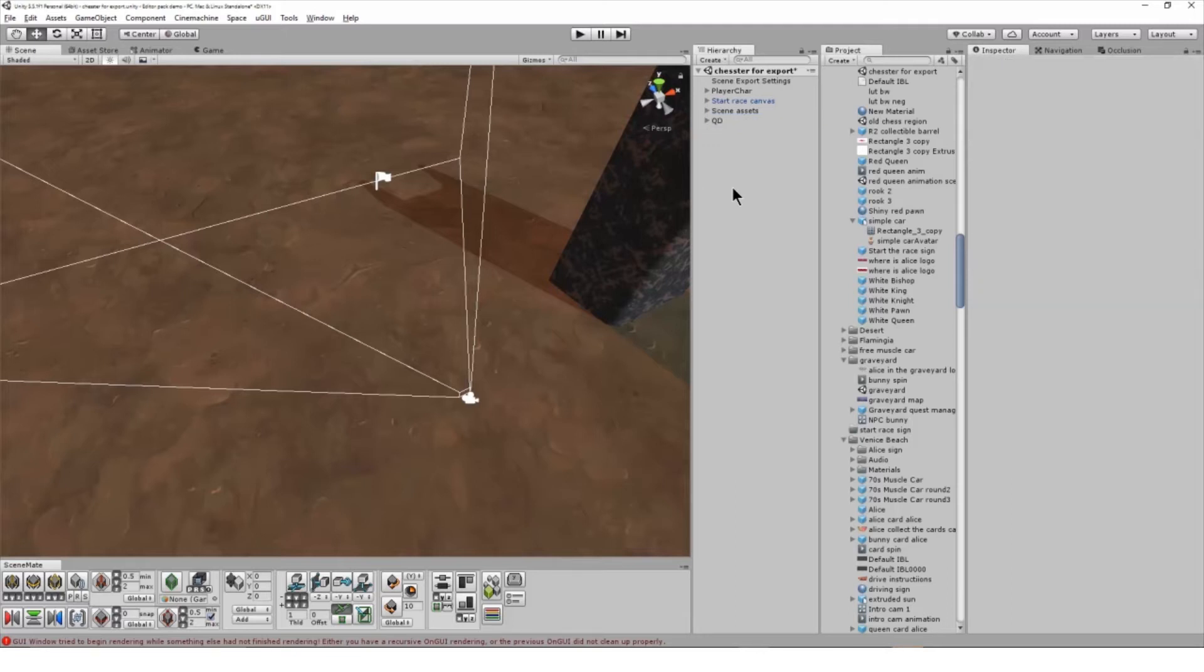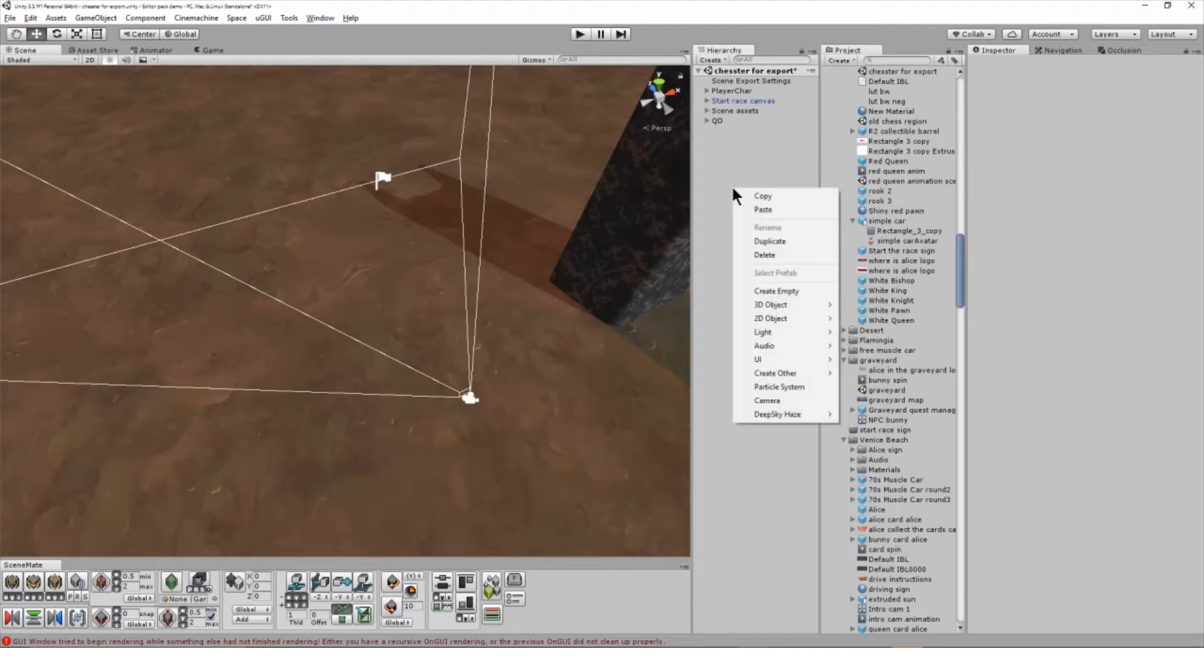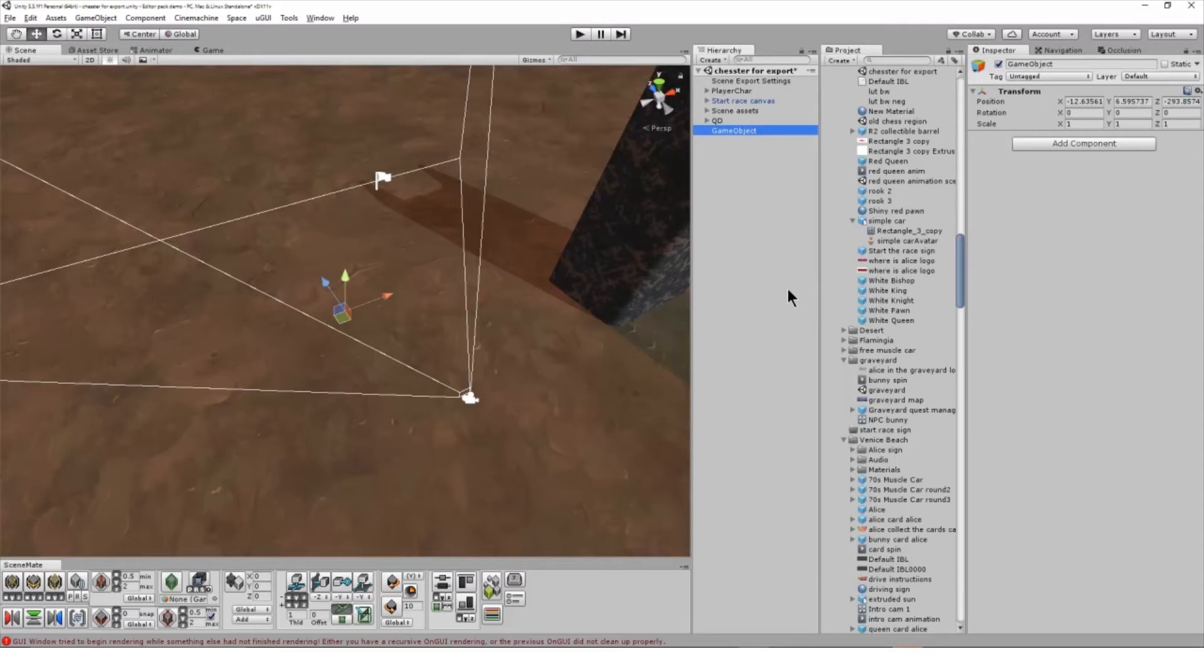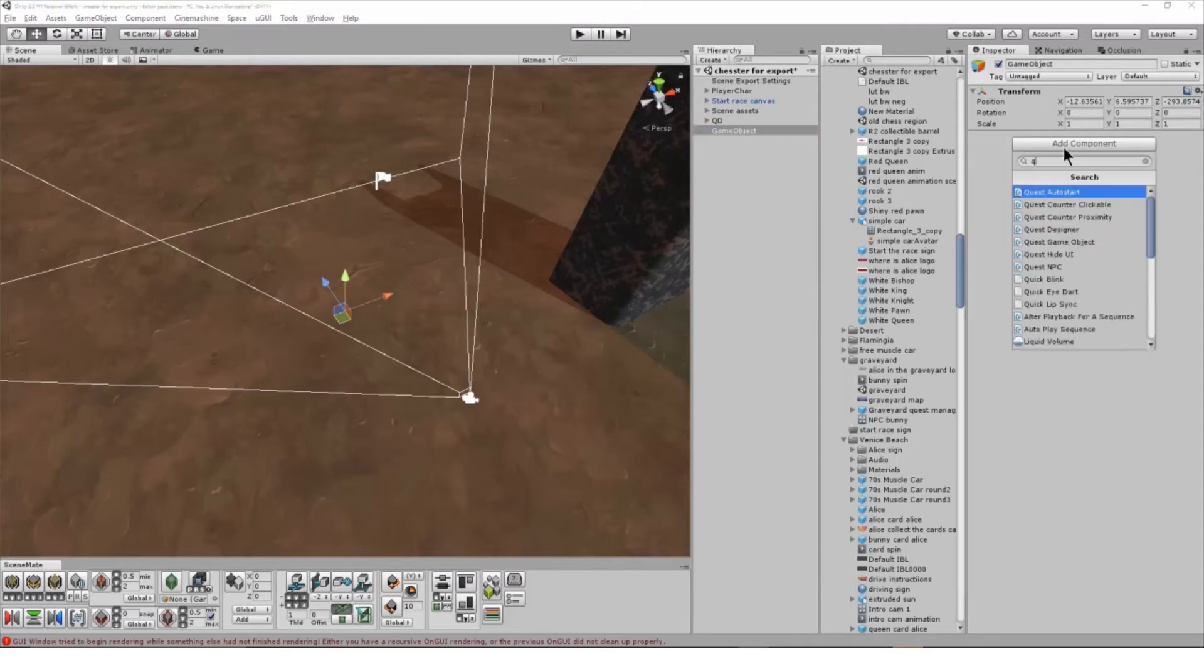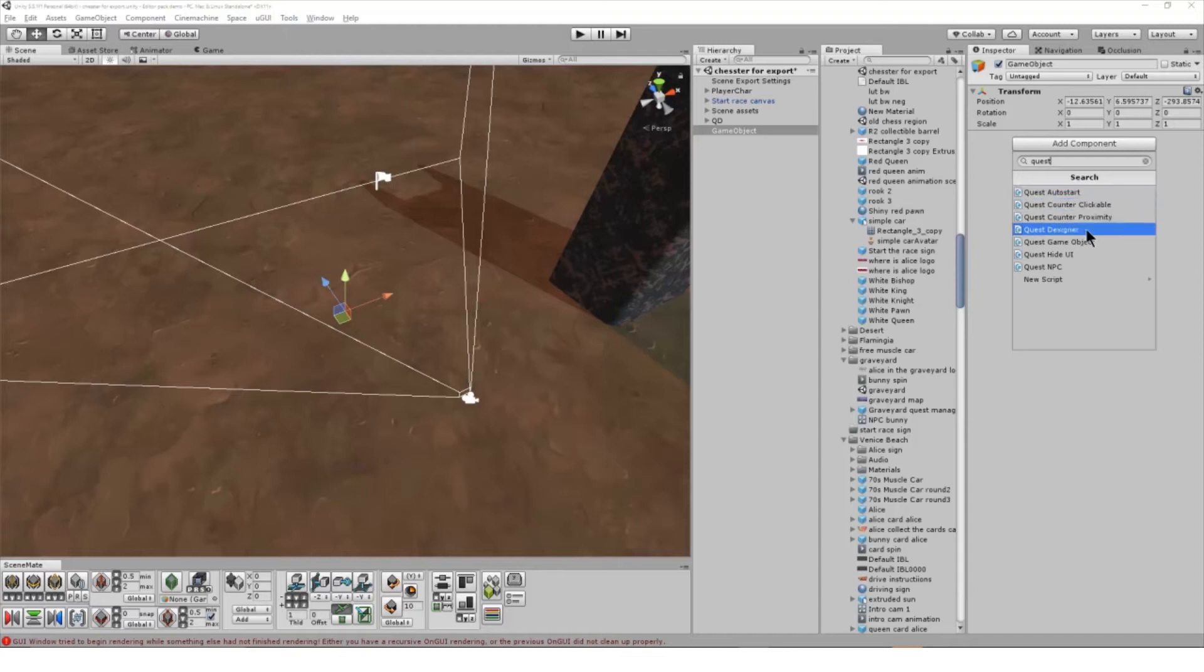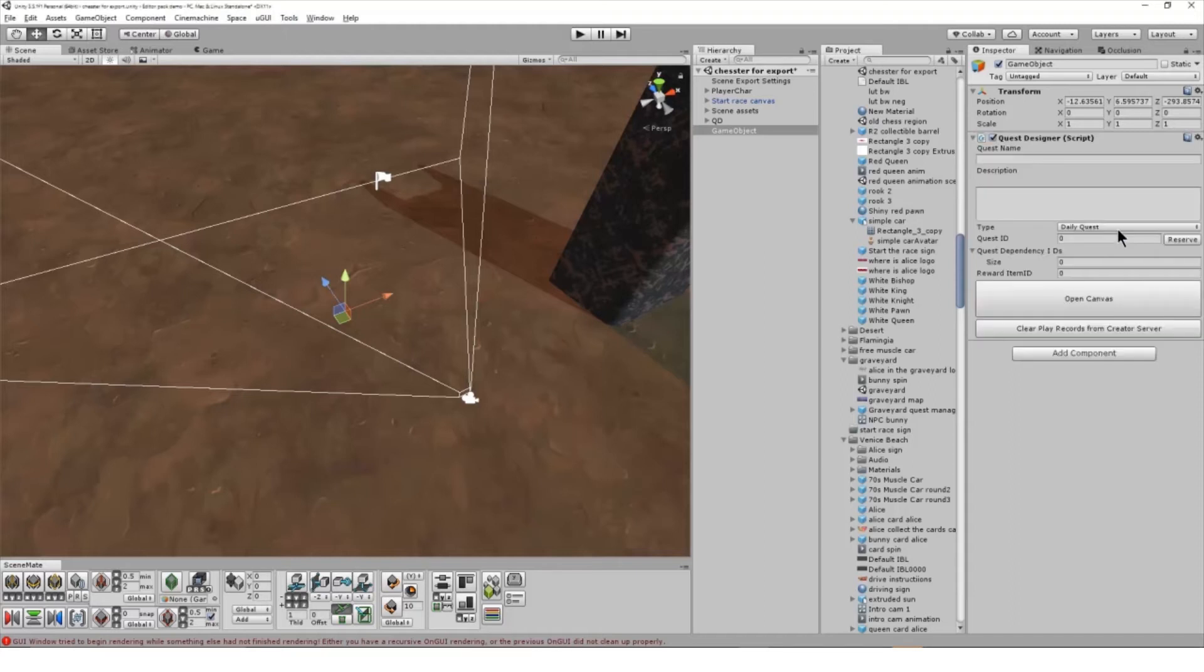So the first thing we need to look at is the Quest Designer. I'm going to create an empty game object in my scene by right clicking in the hierarchy and I'm going to add the Quest Designer component by searching for Quest Designer in the Inspector.